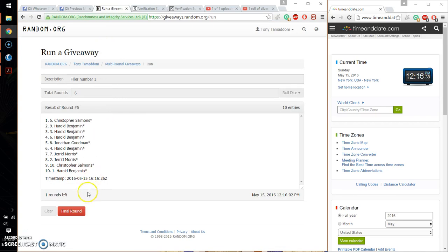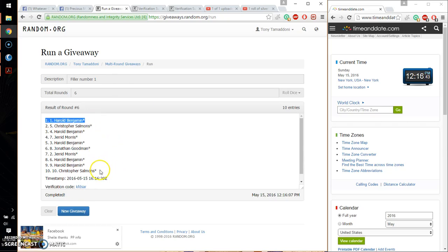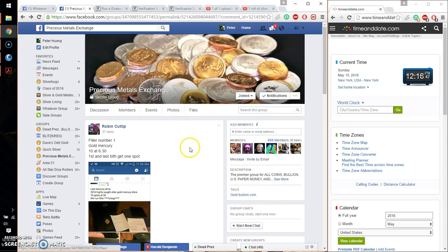Alright, so the 2 winners are Harold, spot number 1, and Christopher spot number 10. Let's see. First and last.